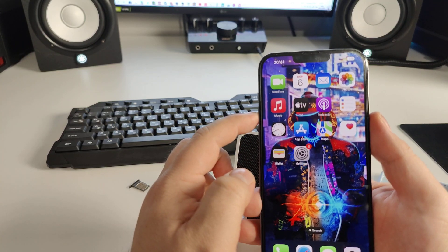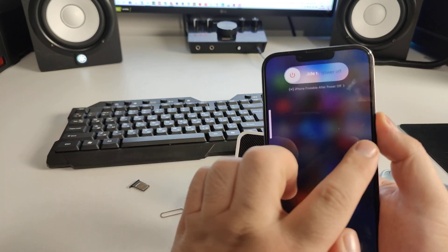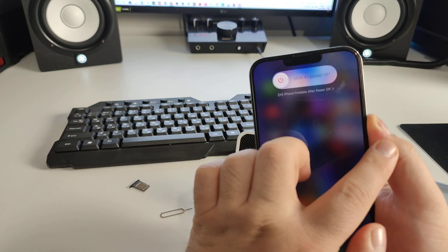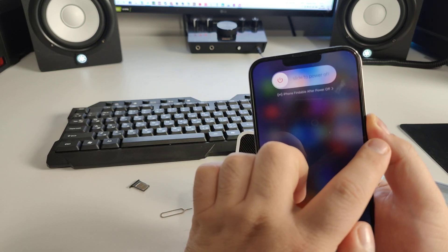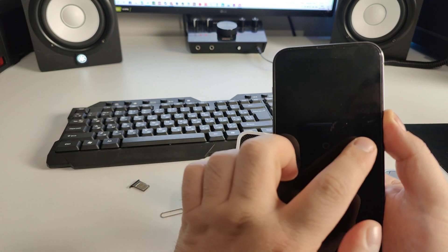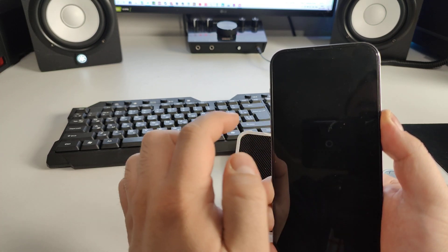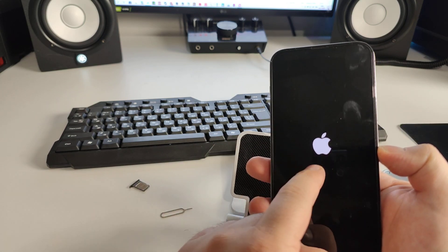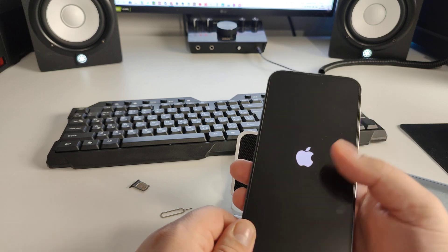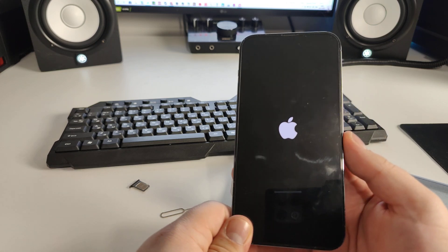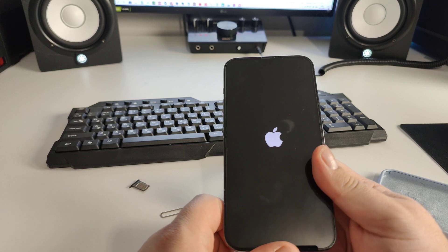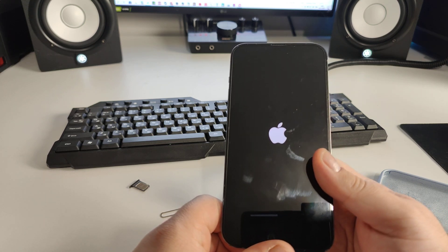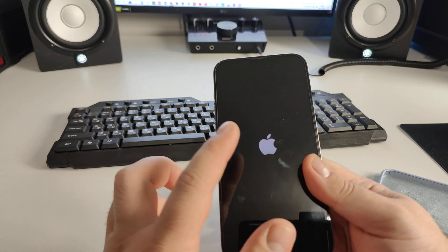Press volume up, volume down, then press and hold the power button. You'll see the 'slide to power off' option — just hold, hold, hold and wait. Soon you'll see the Apple logo. Don't release the button until completed. Now wait for your iPhone to finish loading.